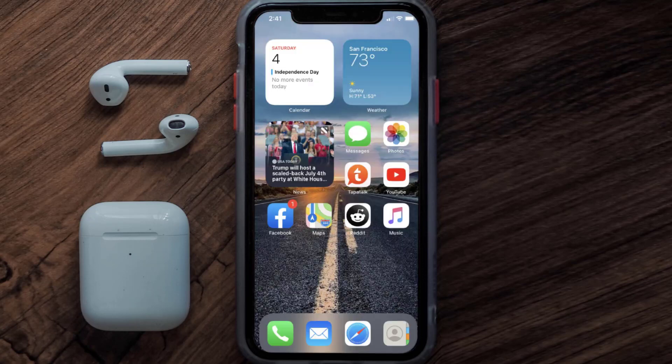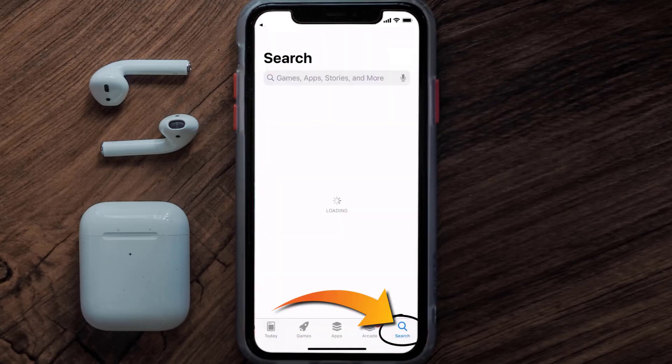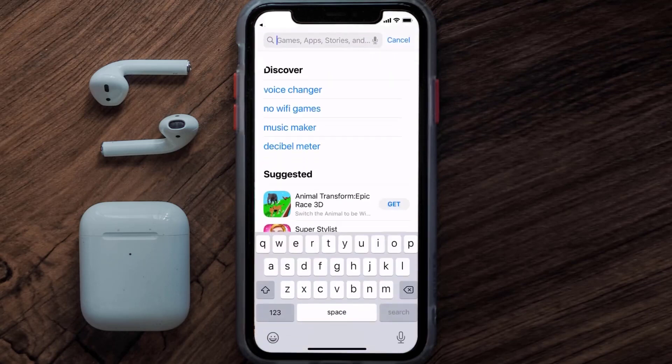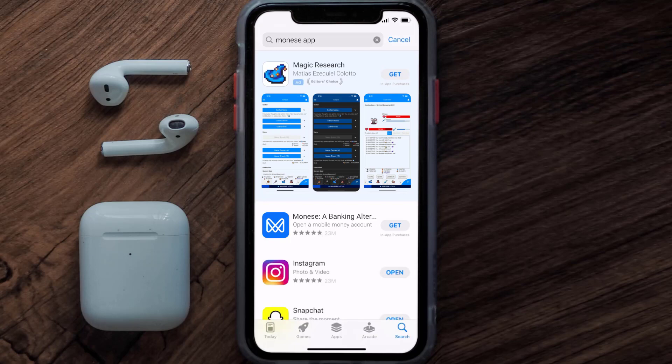Once uninstalled, open up the App Store and search for the Monies Banking app in the search bar, then click on the Get button to install it back on your device.